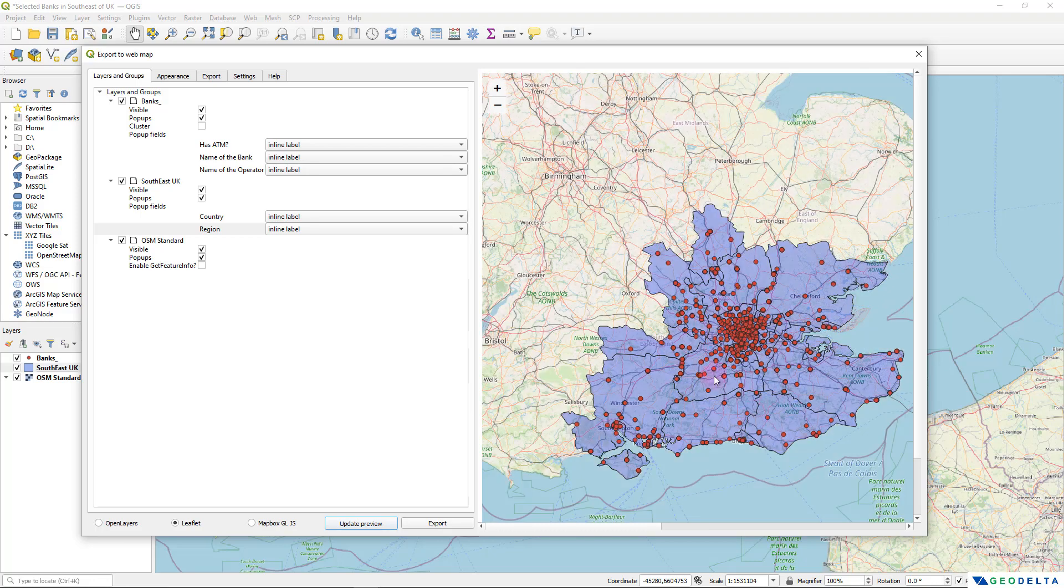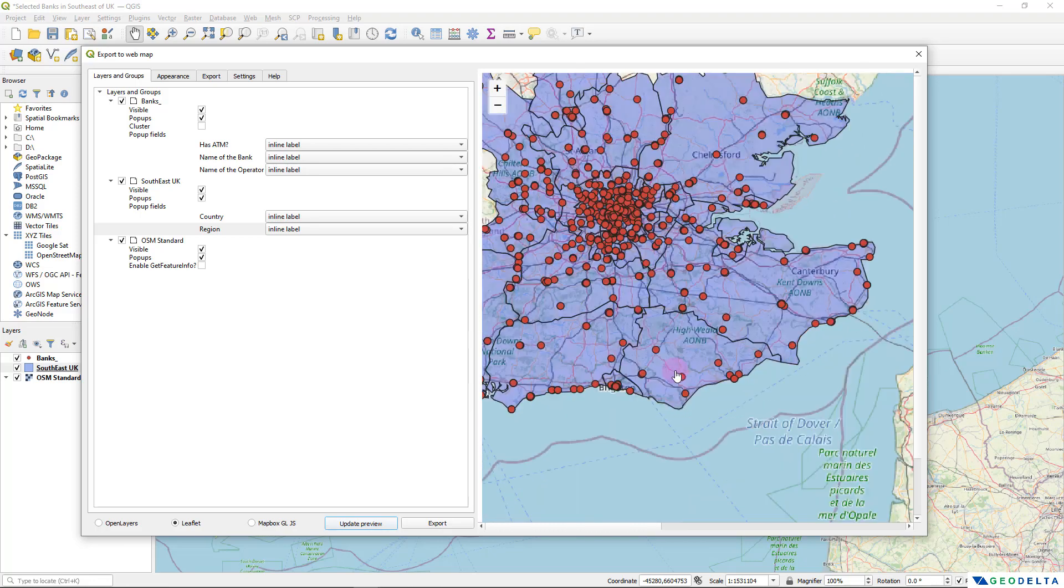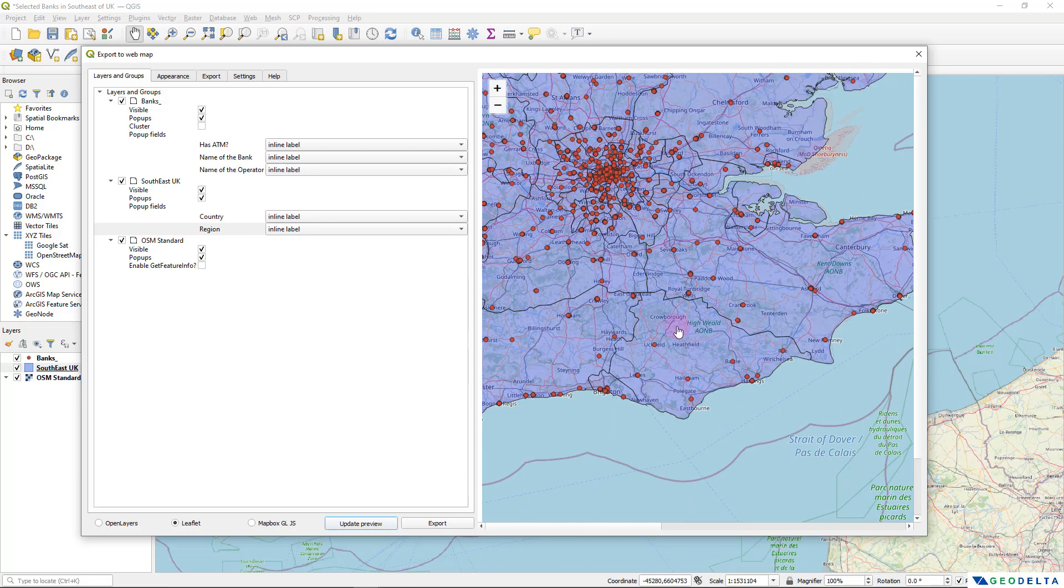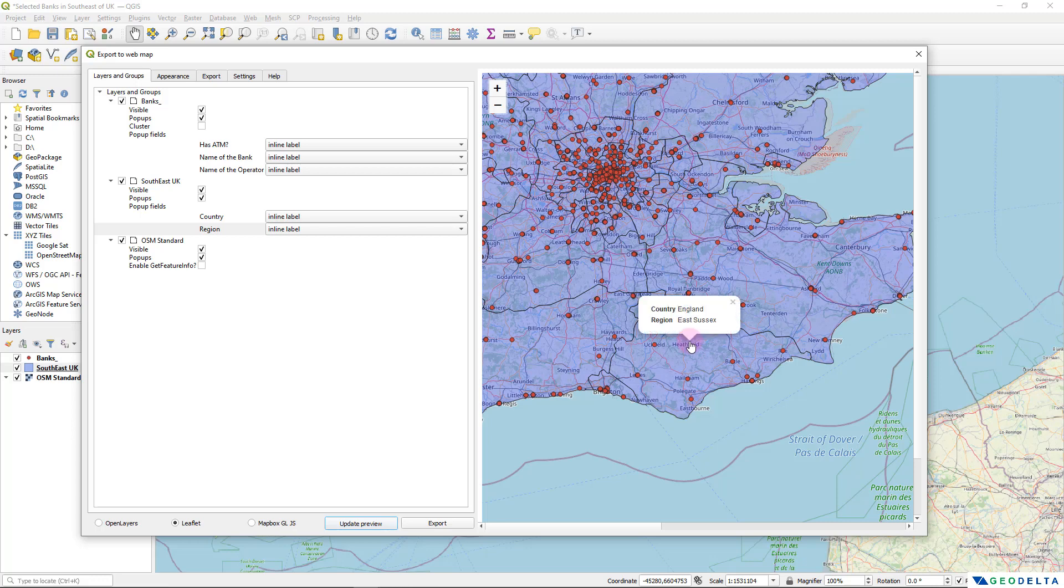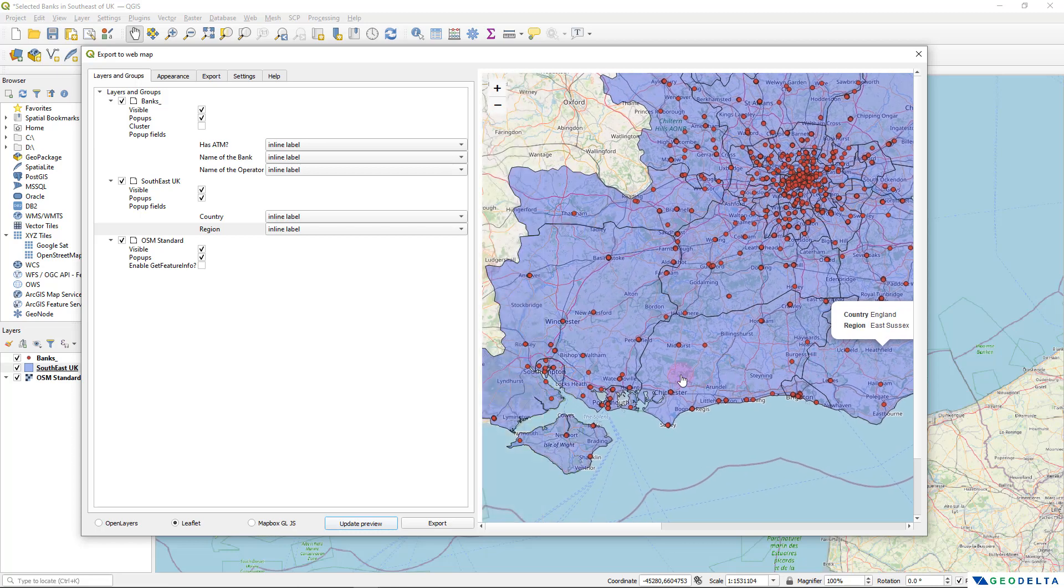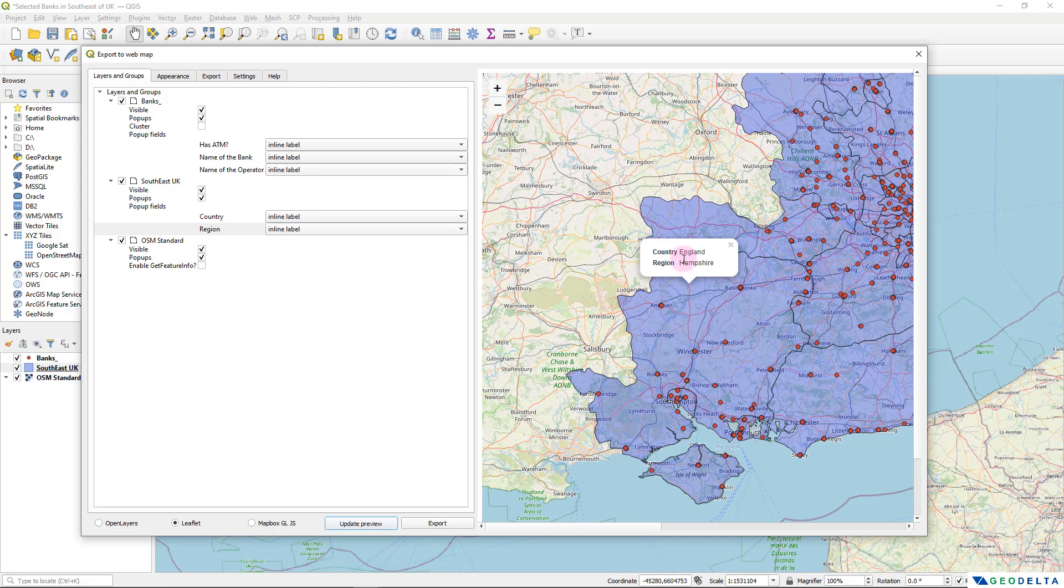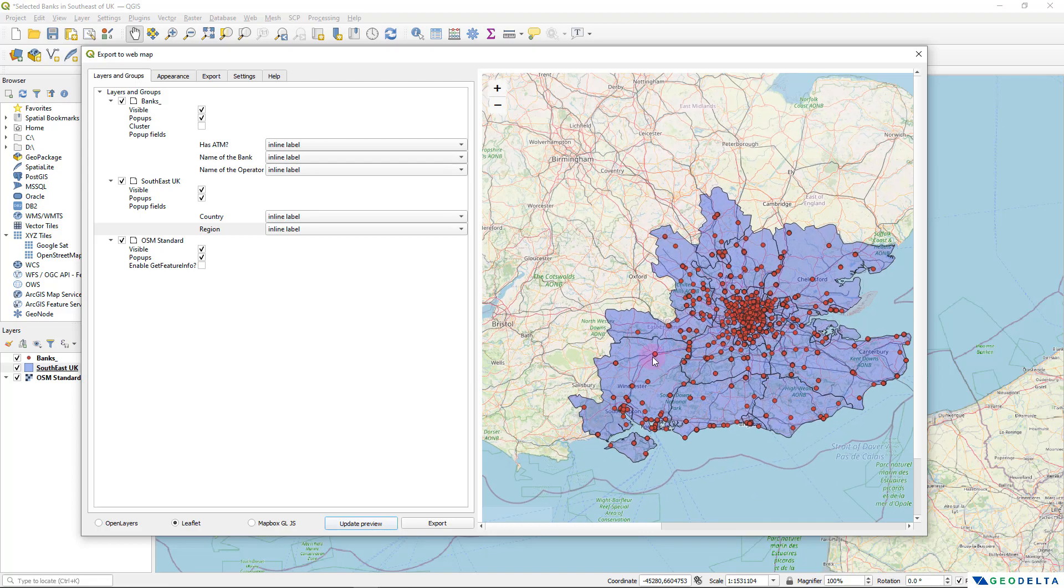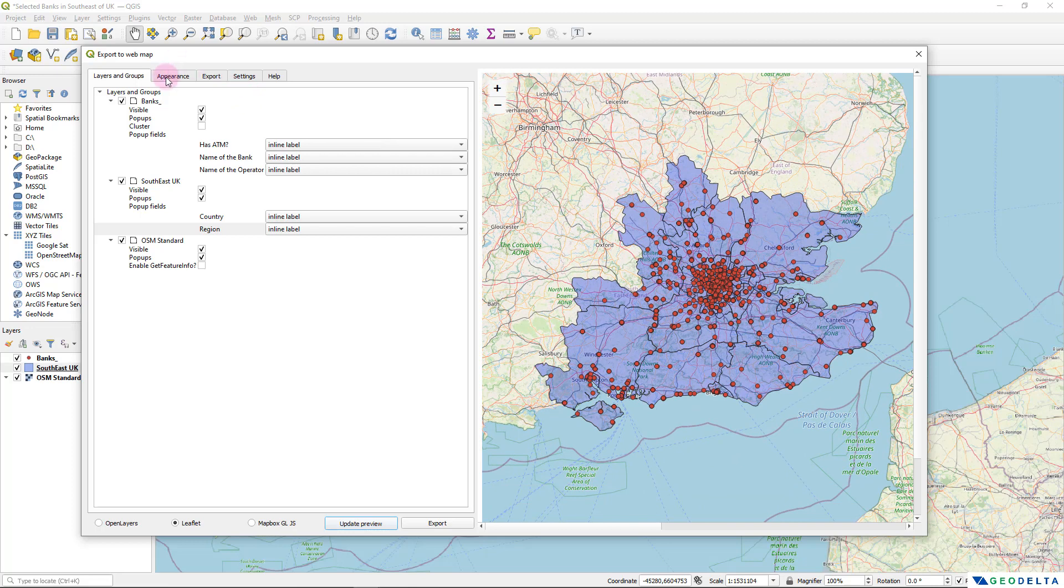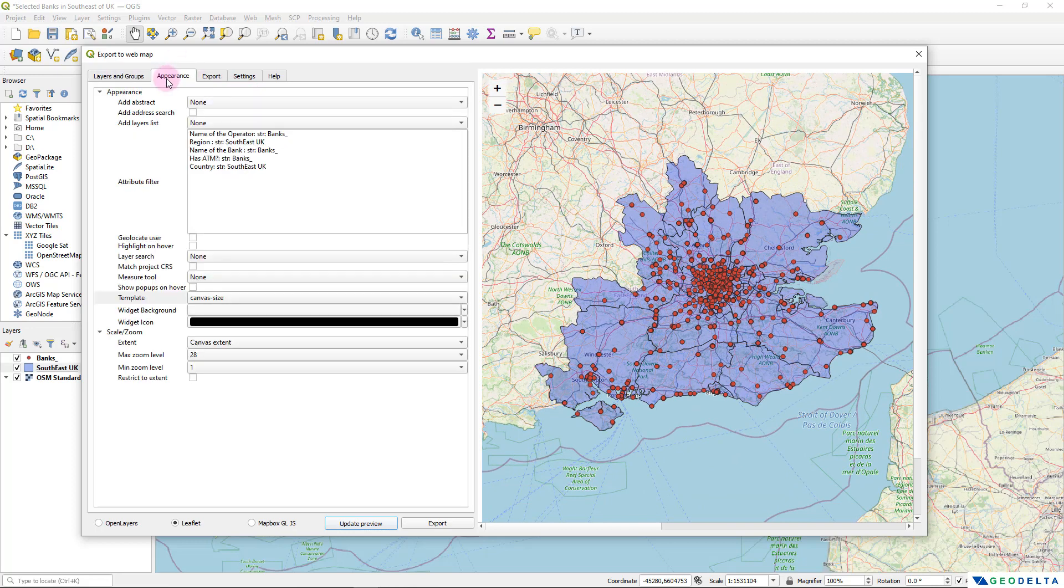And not only that, we can click on these polygons as well. And it will provide the information about the different counties over here. You can see that the country is England and the region or the county in this case, it's East Sussex. And similarly, if you go over here and click on another polygon, you can see that the information appears in this kind of a manner. And right over here, you can make some tweaks to the appearance as well.